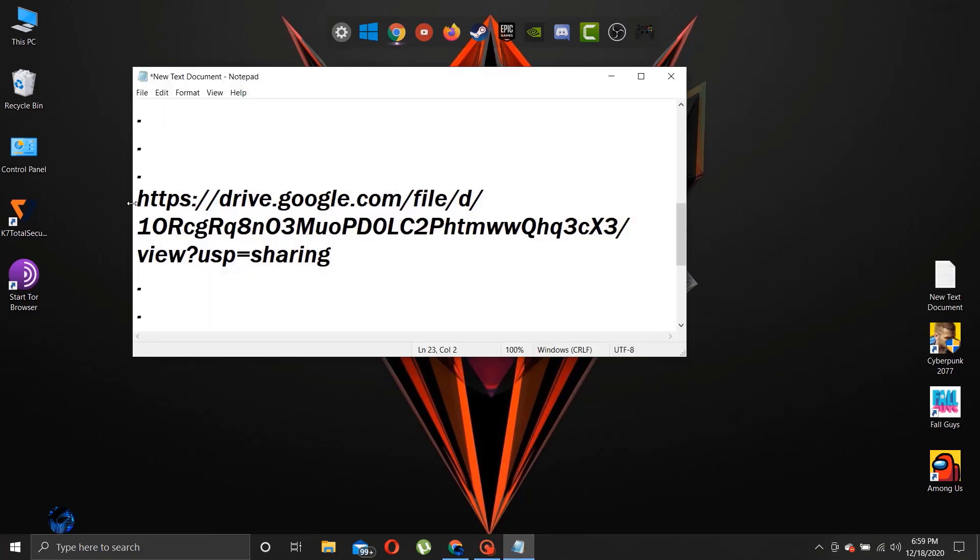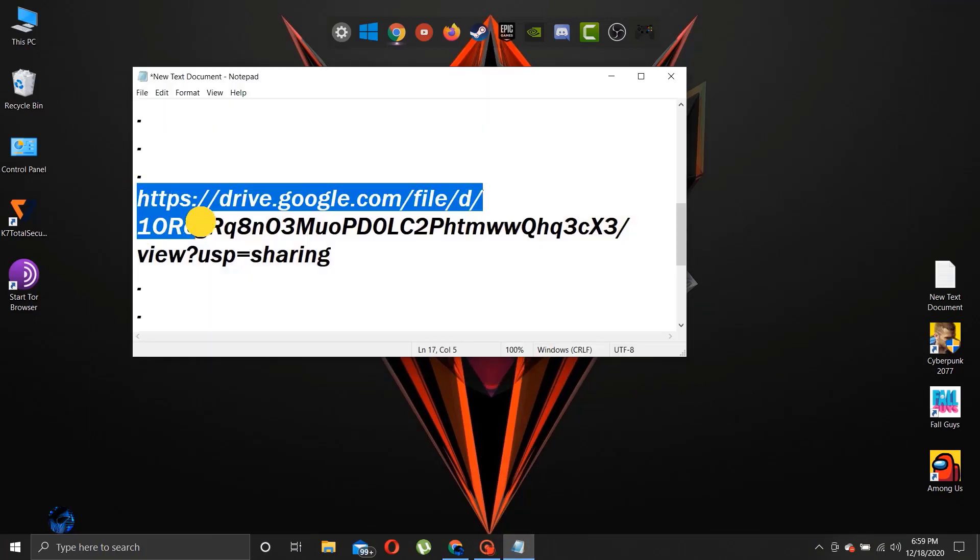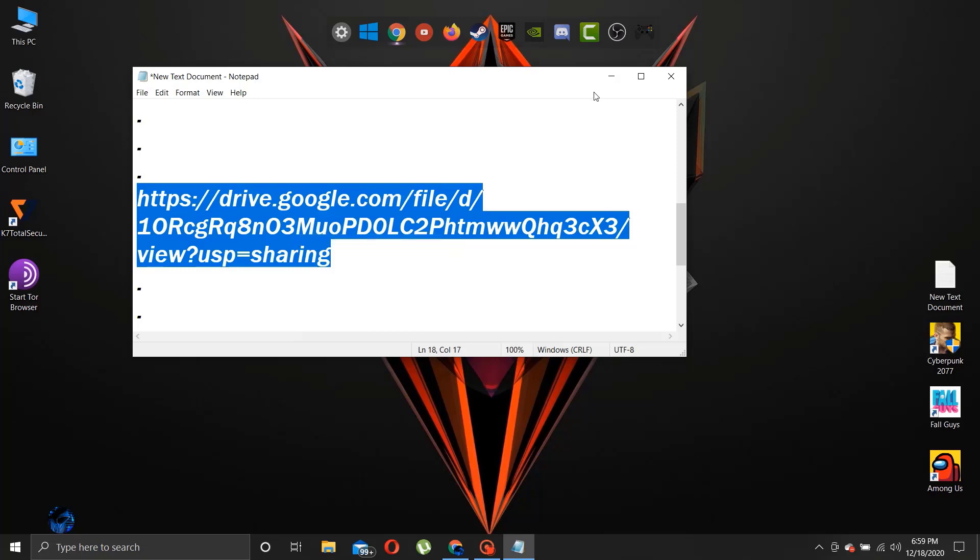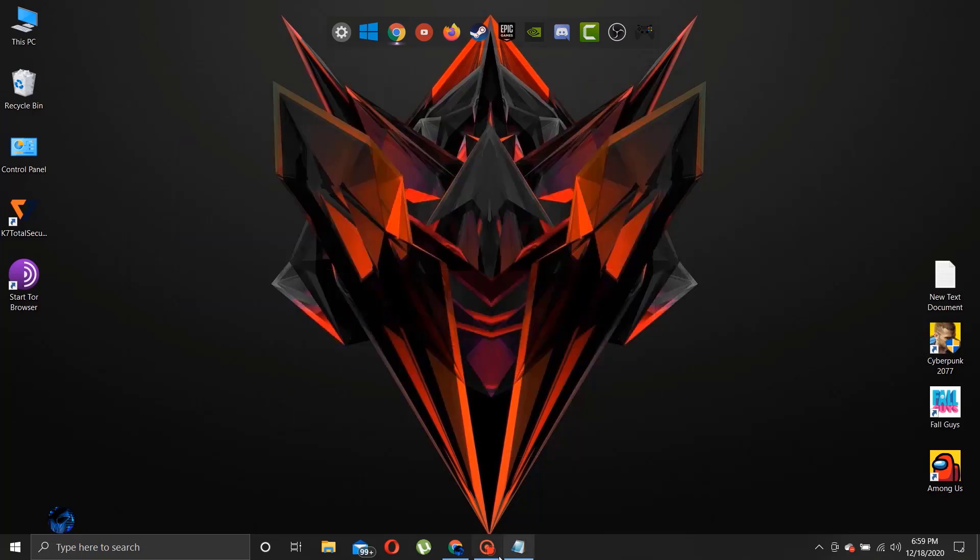Step 3, let's download a performance patcher for Cyberpunk 2077. The link is in description.